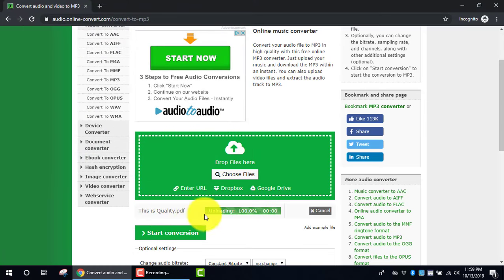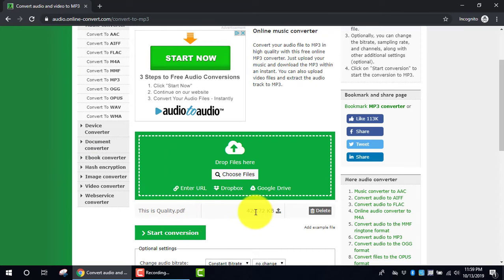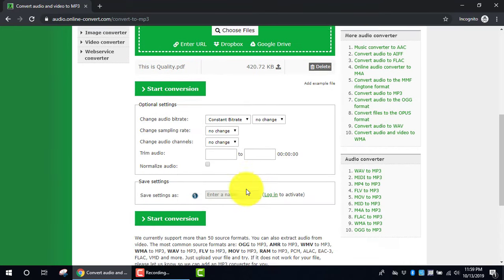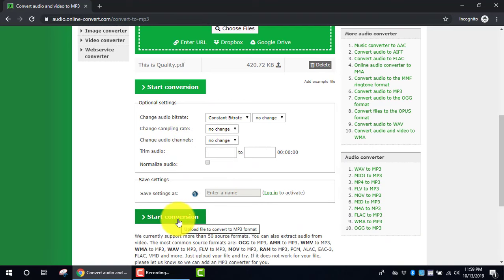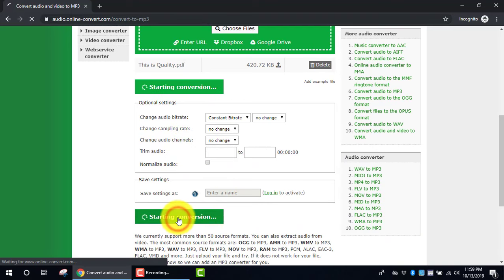Here I can see that it's been uploaded. All I'm going to do now is leave the default settings the same, and I'm going to click Start Conversion.